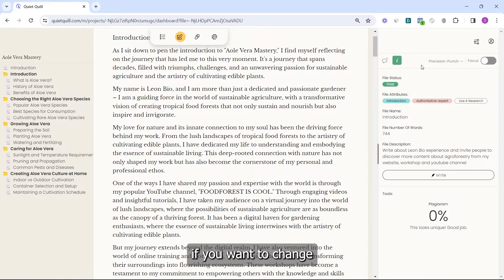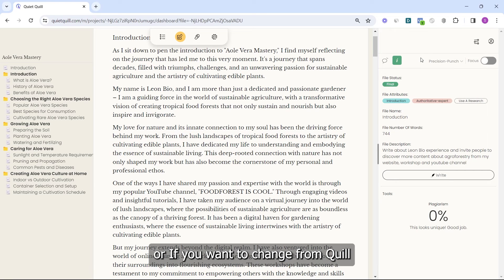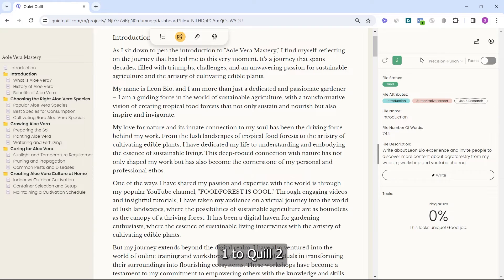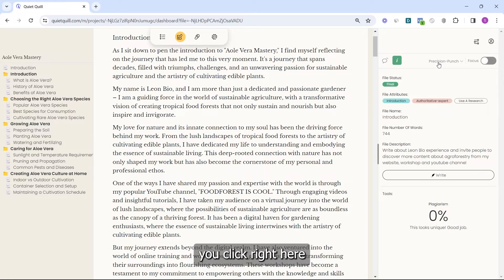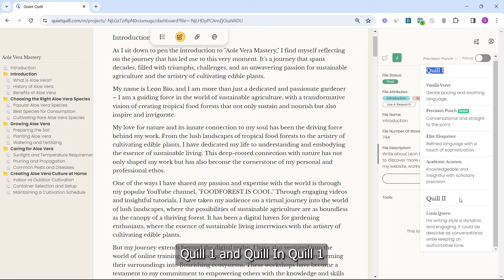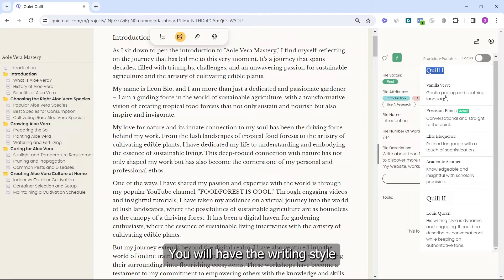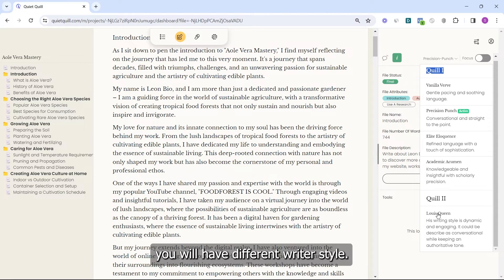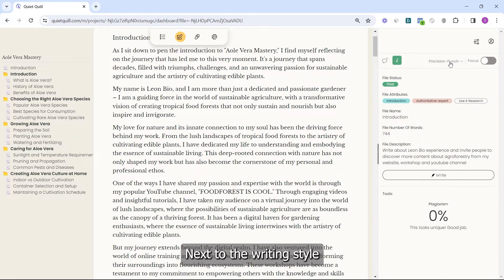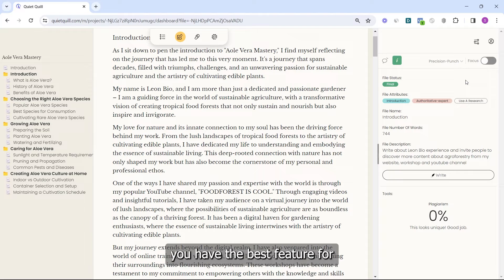If you want to change the writing style of your file or switch from Quill 1 to Quill 2, click on the icon next to the info icon and you will see Quill 1 and Quill 2. In Quill 1 you will have the writing style you want, and in Quill 2 you will have different writer styles. Next to the writing style you have the best feature for people who want to focus.